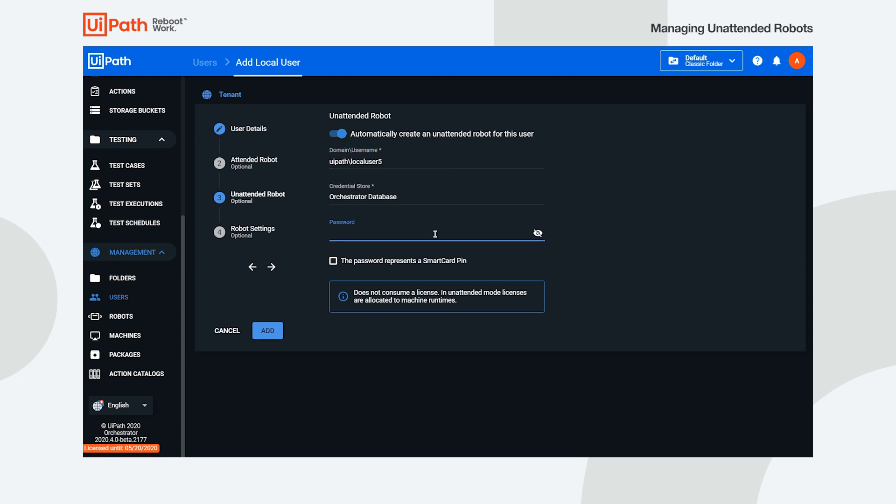Make sure to also add the right credentials for the user, otherwise the robot won't be able to authenticate and execute any processes. You can stop right here with the configuration and click Add to have the robot created.